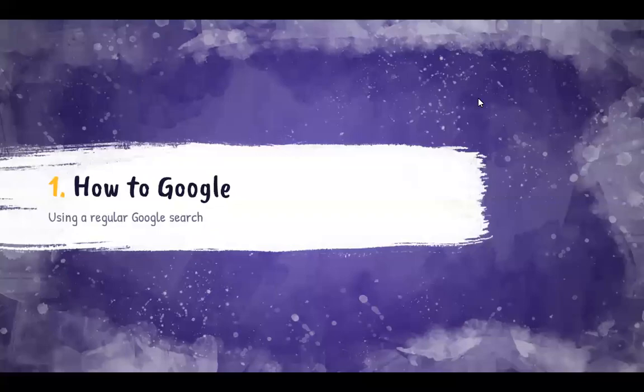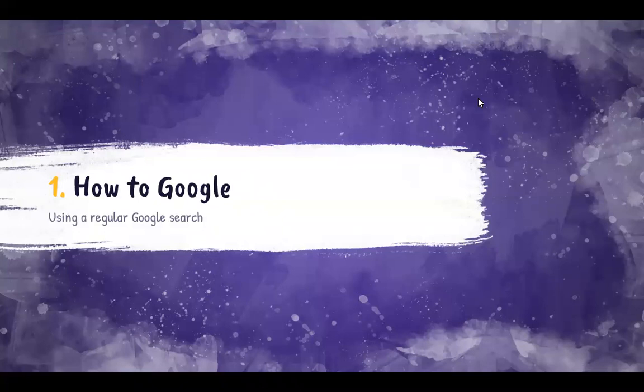Hi! Welcome to How to Google. In this part of the workshop, I'm going to show you how to get the most out of your basic Google searches.